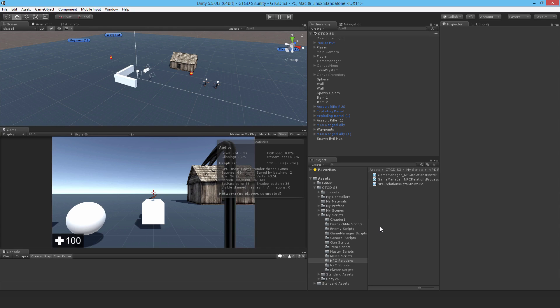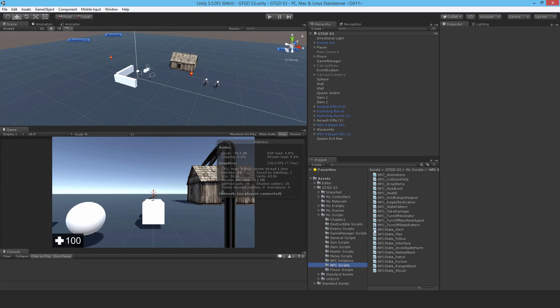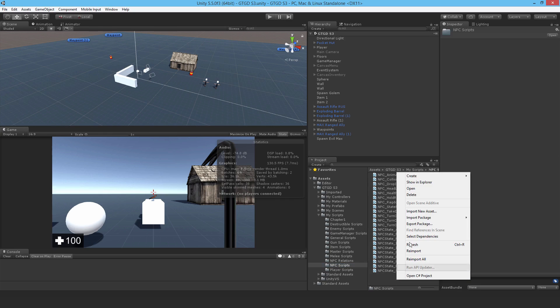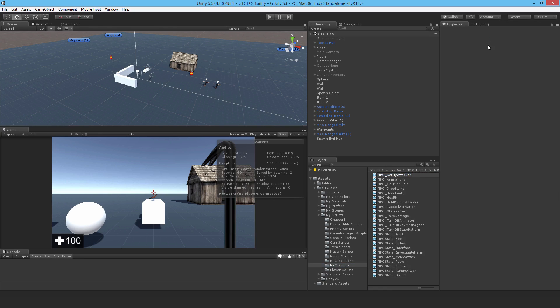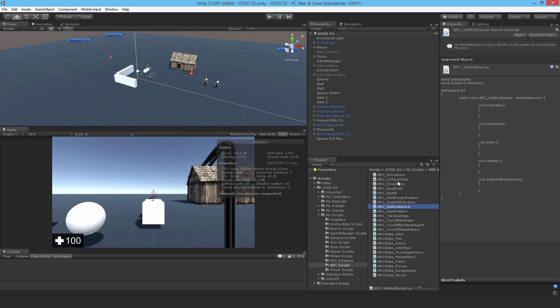I'm going to write a new script in the npc scripts folder. I'll call it npc_setMyAttacker and open it up.